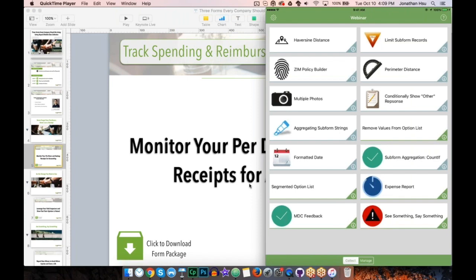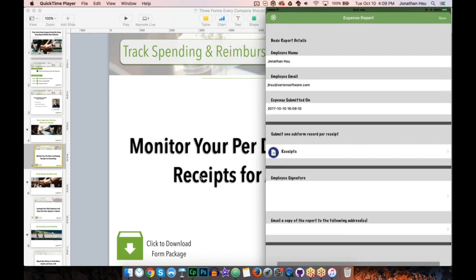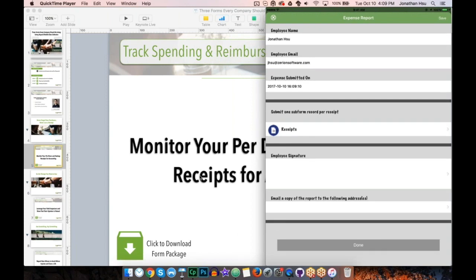I'm going to open up this form called Expense Report. You may notice the icons look a little different — we are releasing a new set of form icons in the near future. As I open up this form, at the top there are some basic report details. One of the first things I want to highlight is that this is auto-populating my name, email address, and the current date and time. If I try to select any of these fields, I'm unable to edit them because they are read-only elements — the data will be displayed and captured but cannot be edited.